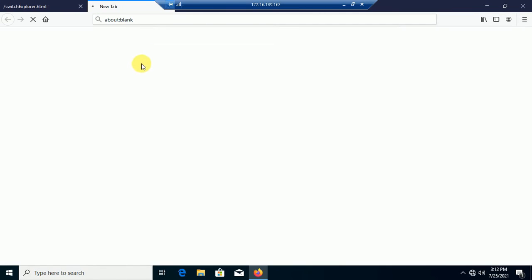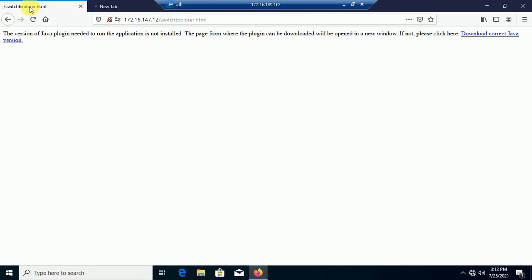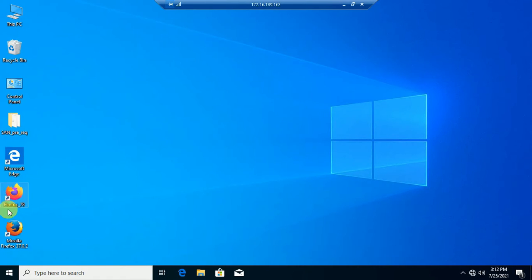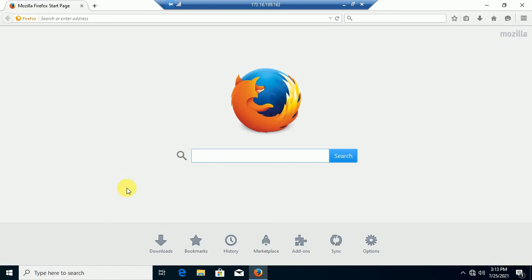Let's see what's going on. I think it will not work. Again, I will try with the older version of Firefox.